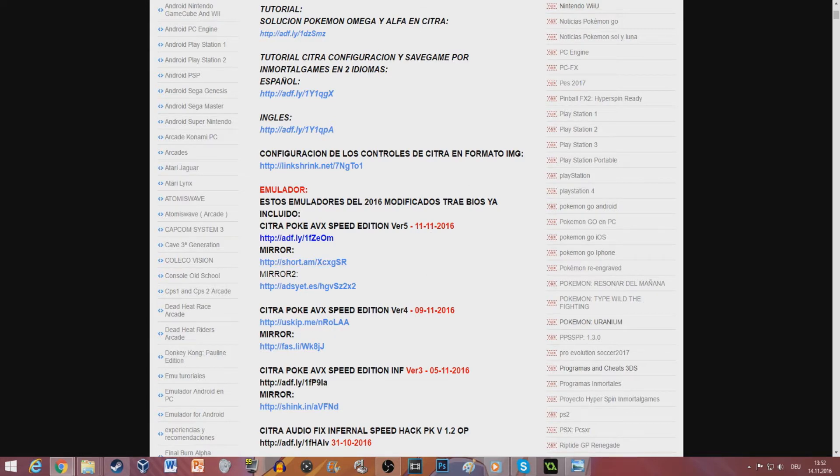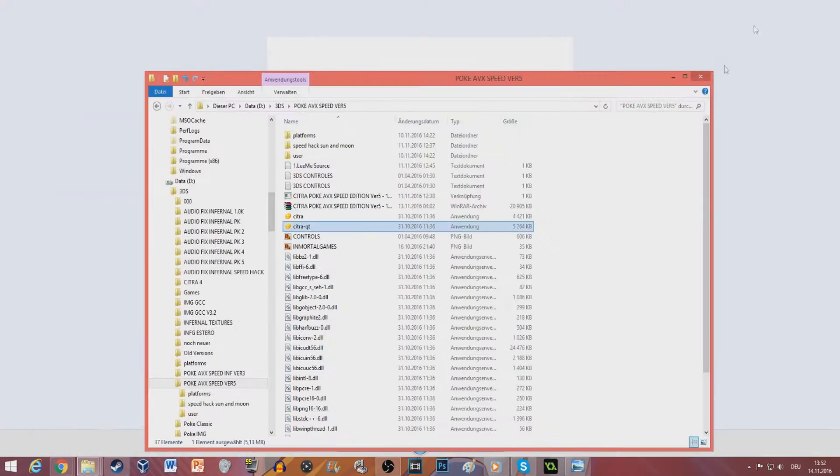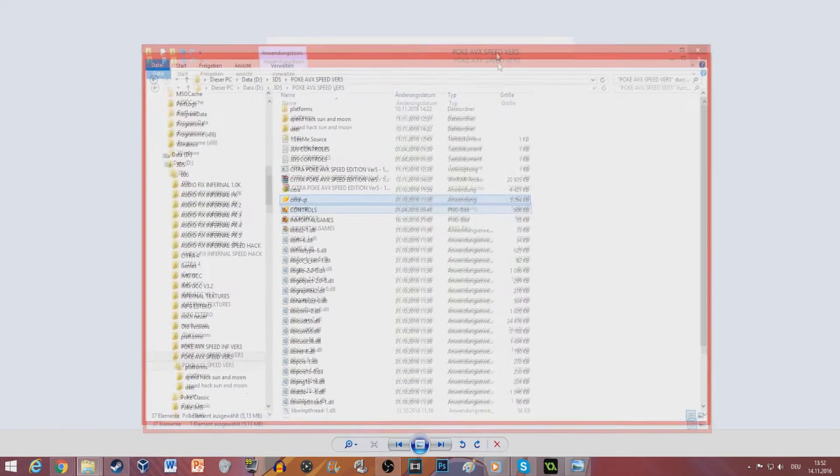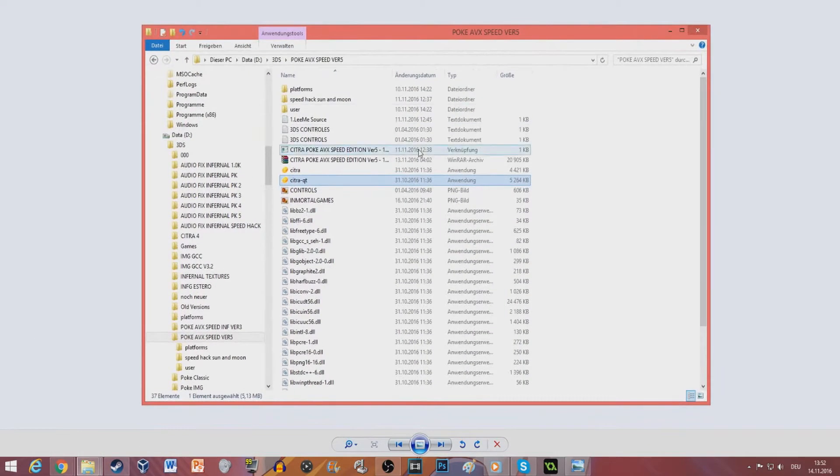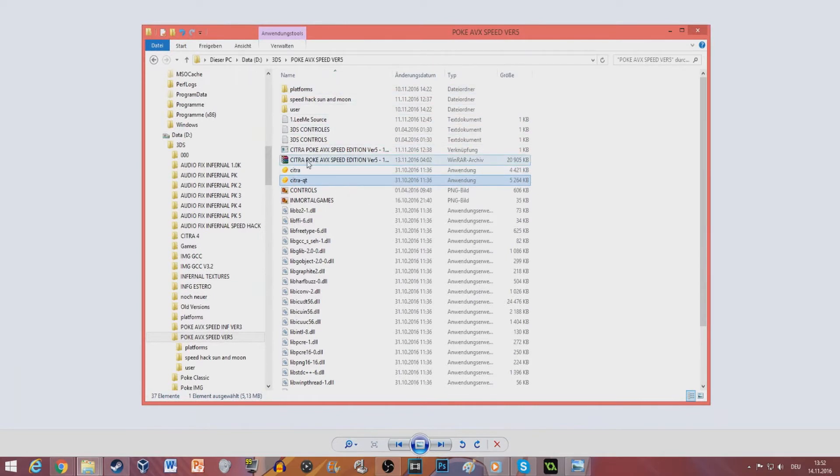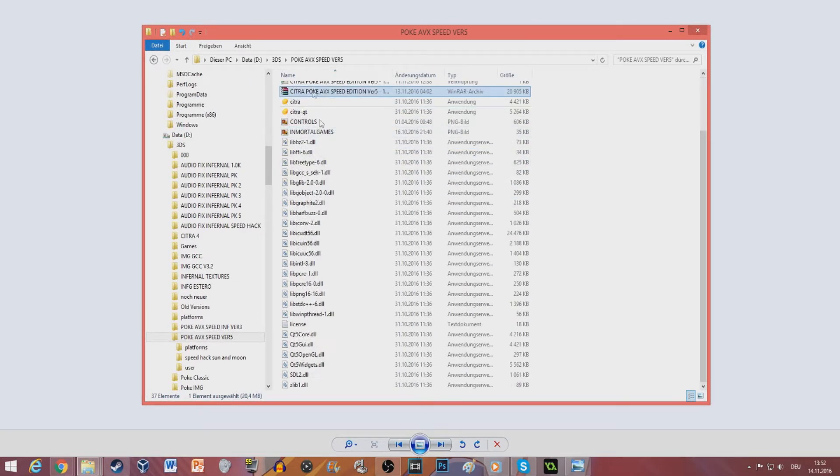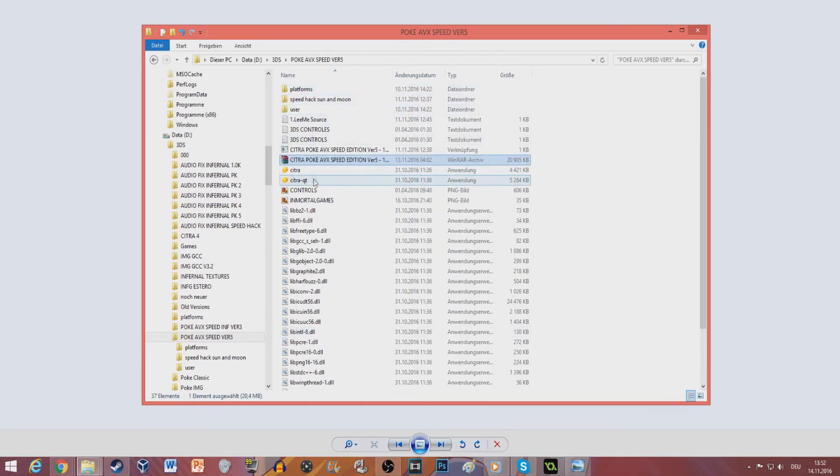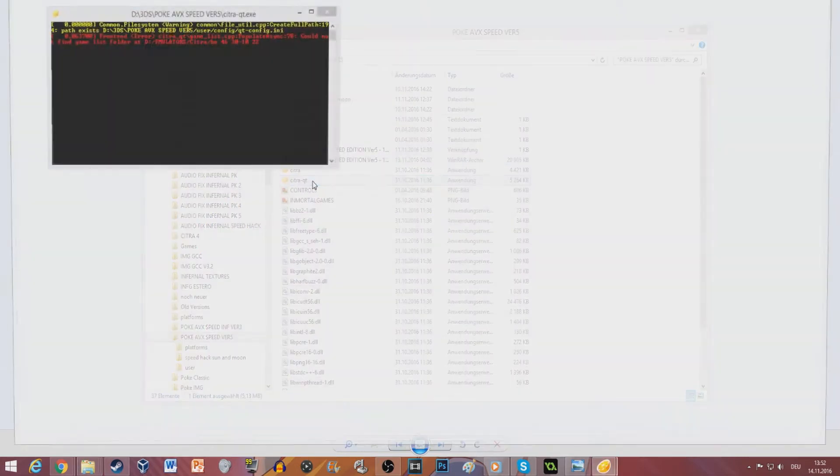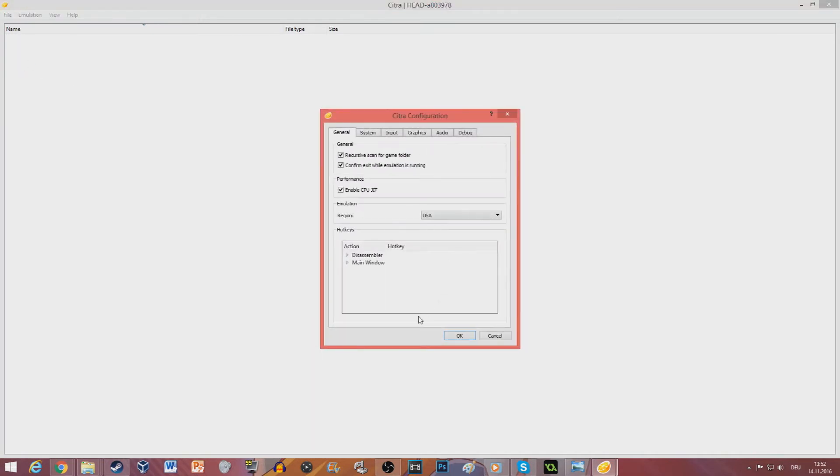After you got those things, you get this folder which you can put into another folder and there is your emulator. From then on you should go to the configuration and look at what you have here.